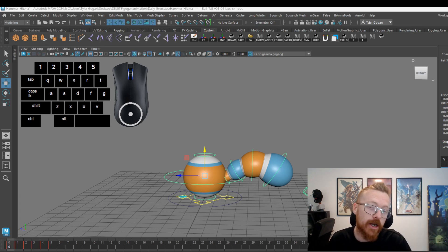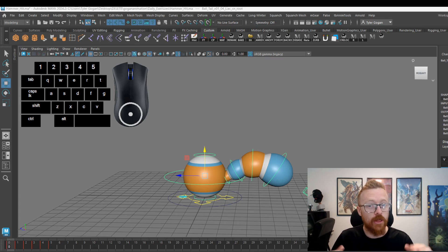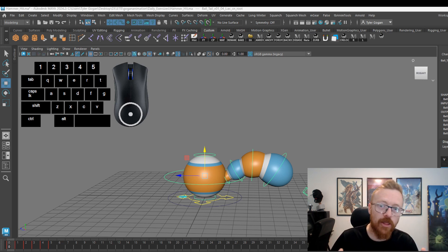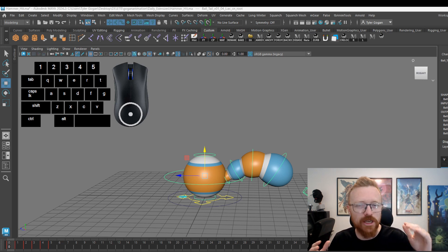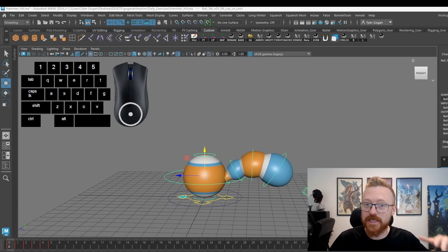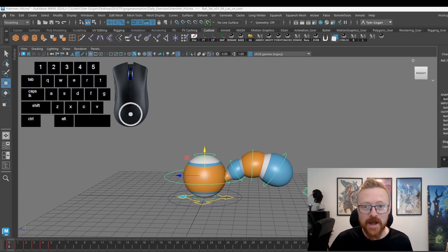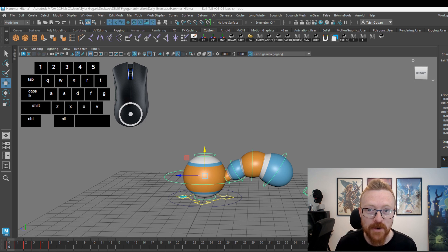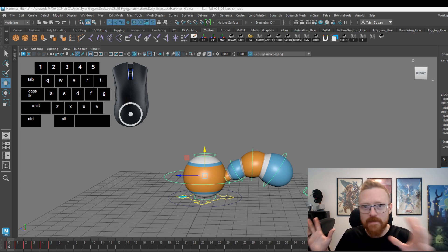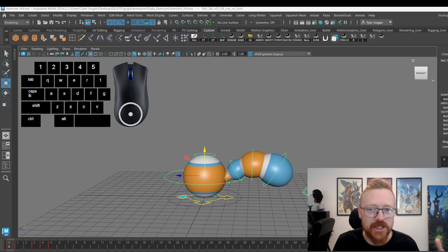What's up guys, Gogan here coming at you with another video. This video is about my hotkeys — the buttons I use the most to get the most out of my animation. I want to apologize, it's kind of loud in my house right now. The kids are crazy, it's summertime, music's going — sorry if you hear anything in the background.